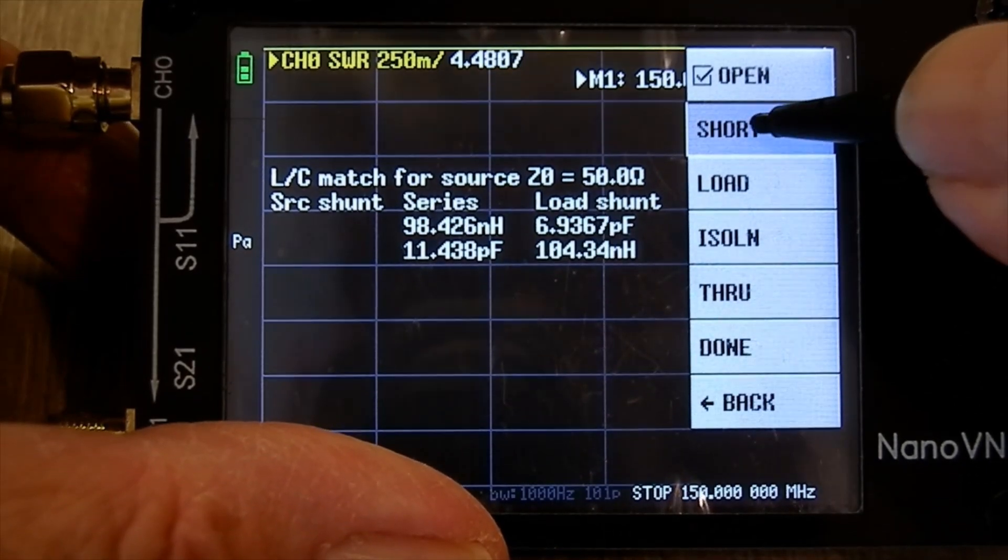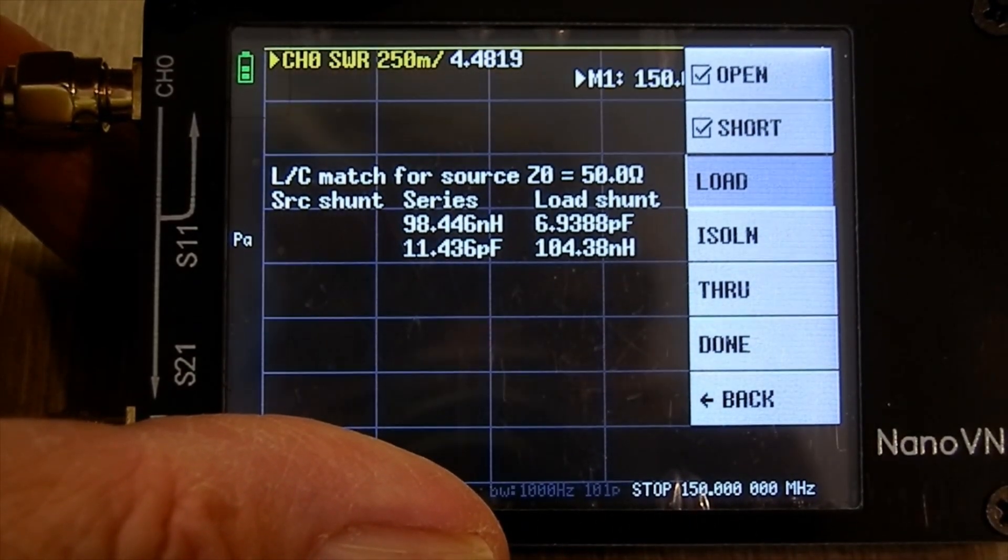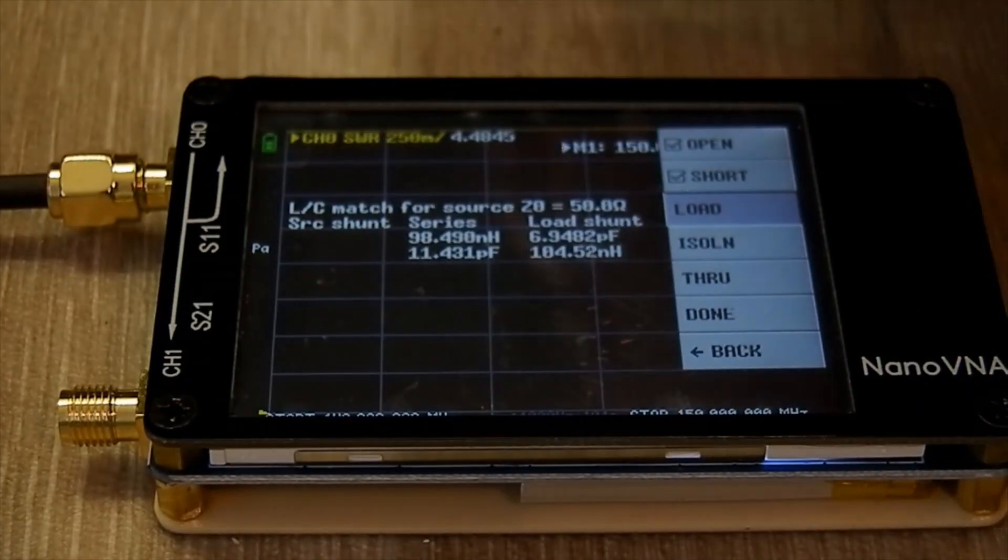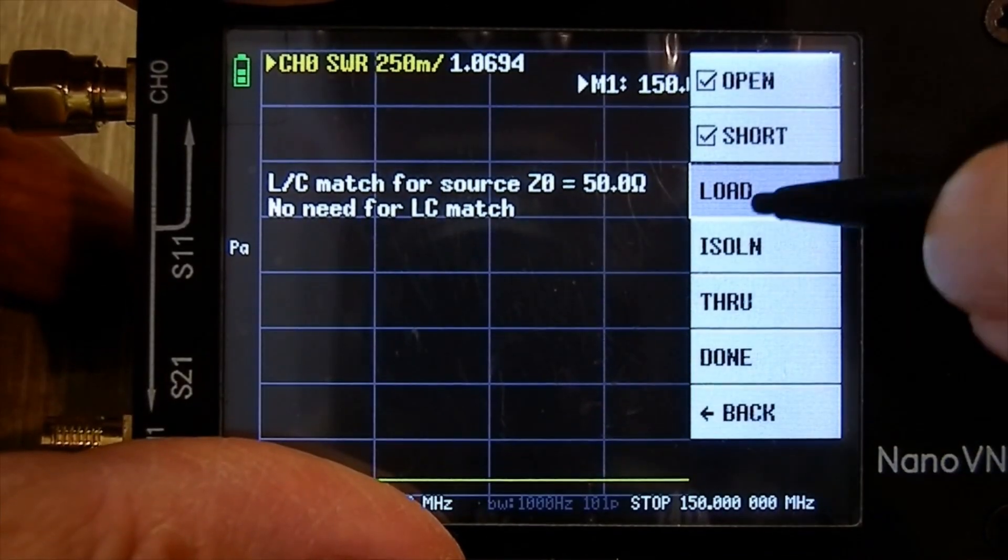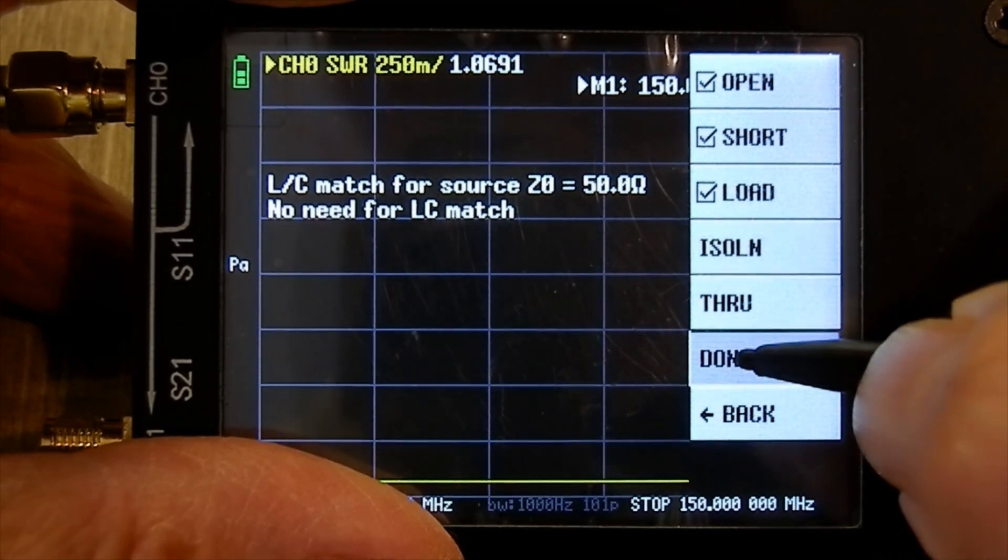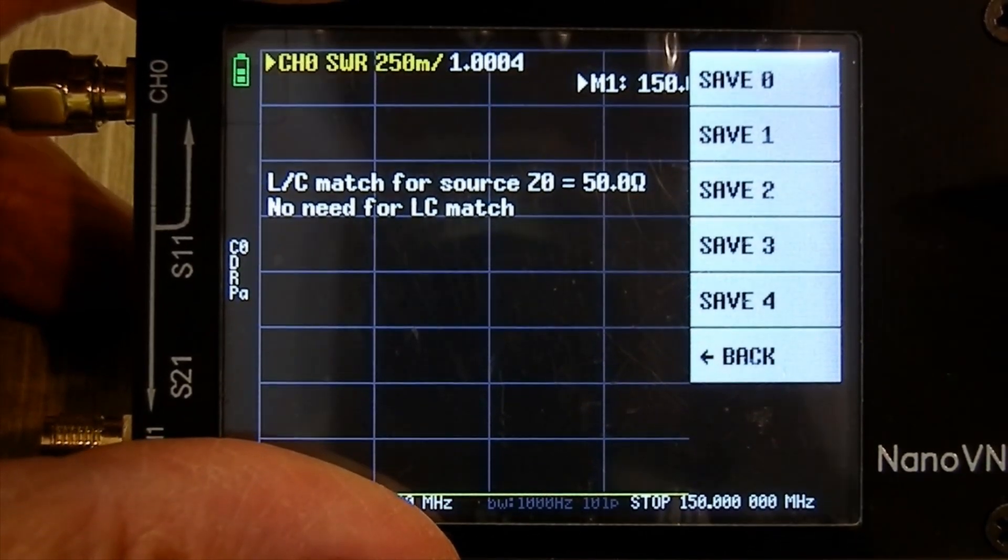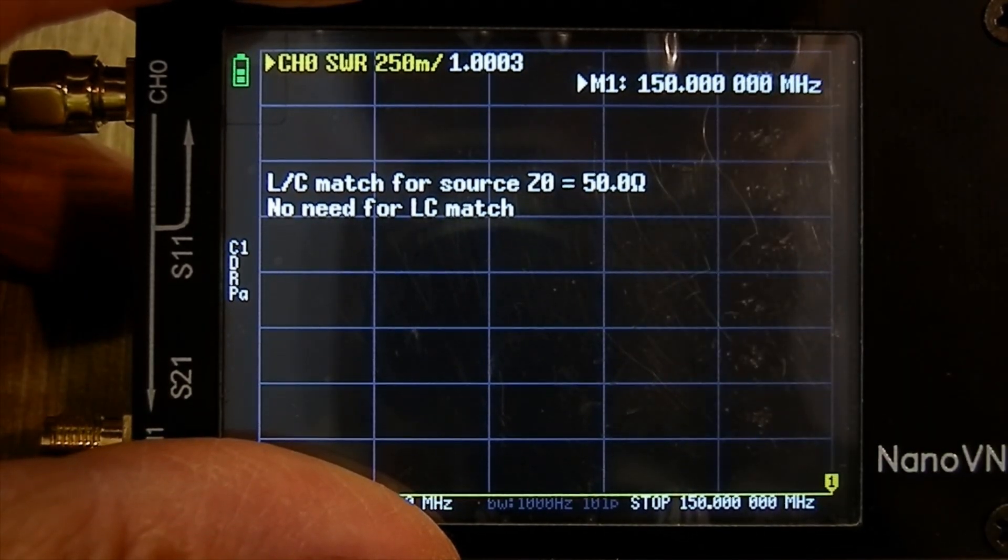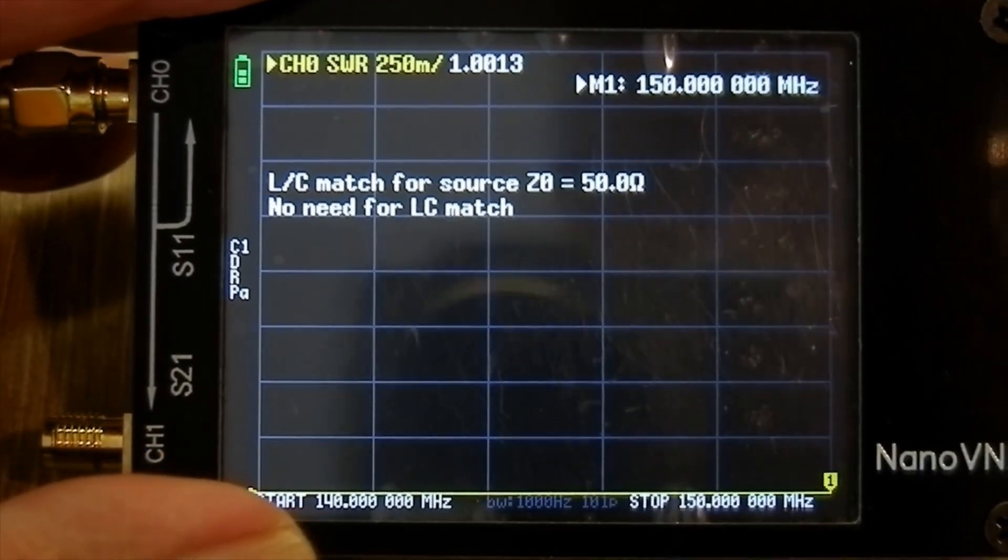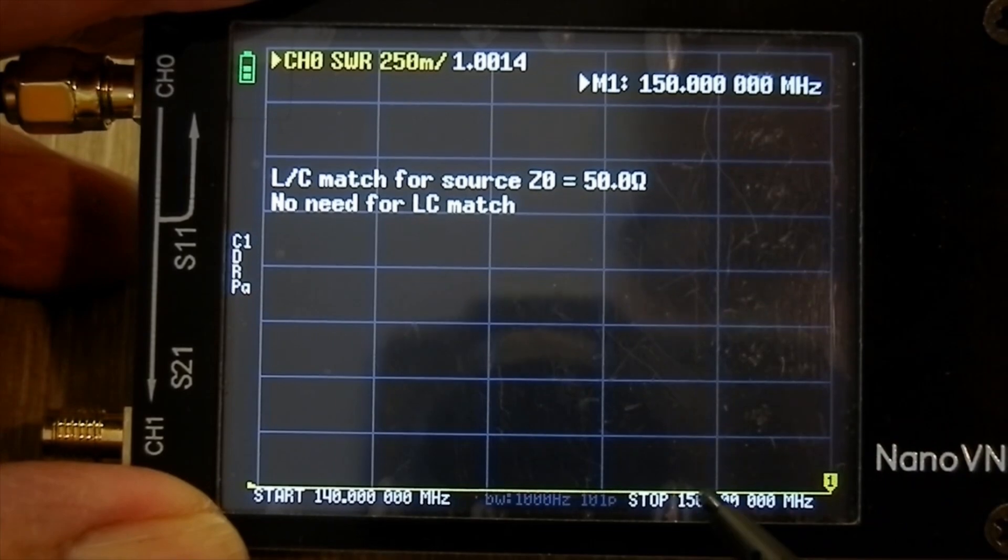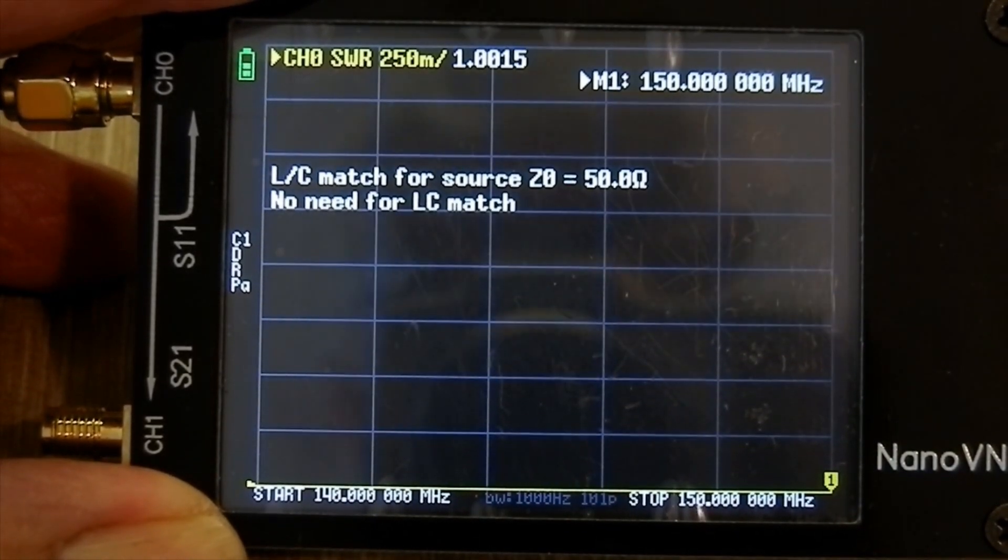I'm going to put that on the end of the lead - there's the short circuit. Press short. It now wants the load, which if you remember is the silvery color one. Put the load on the end and press load. Now done. I'm going to save it in number one. That's now set up to read SWR on an aerial between 140 and 150 MHz.